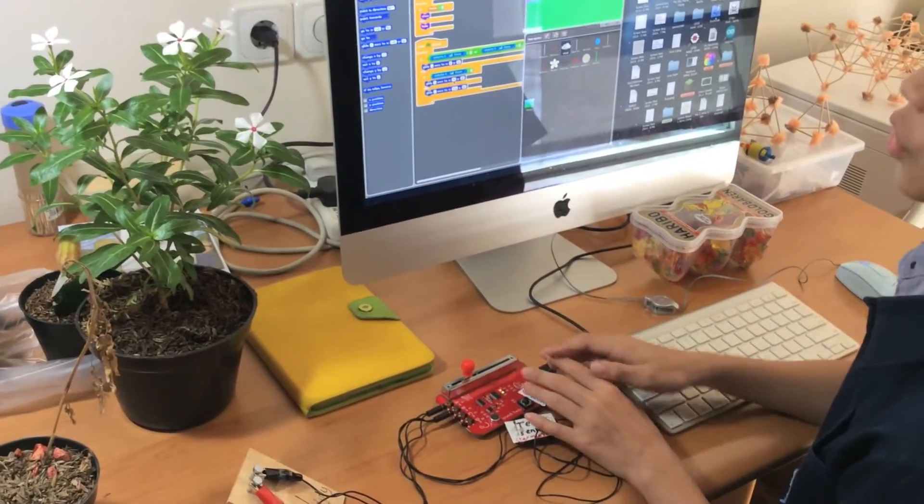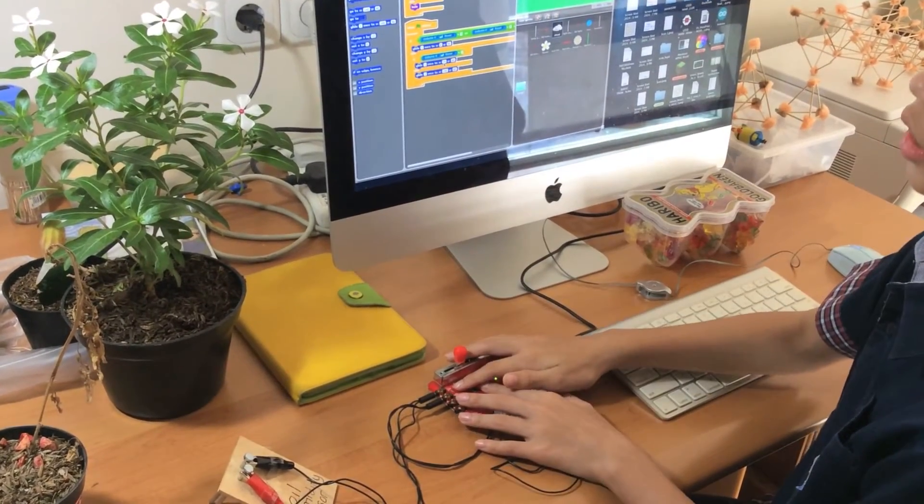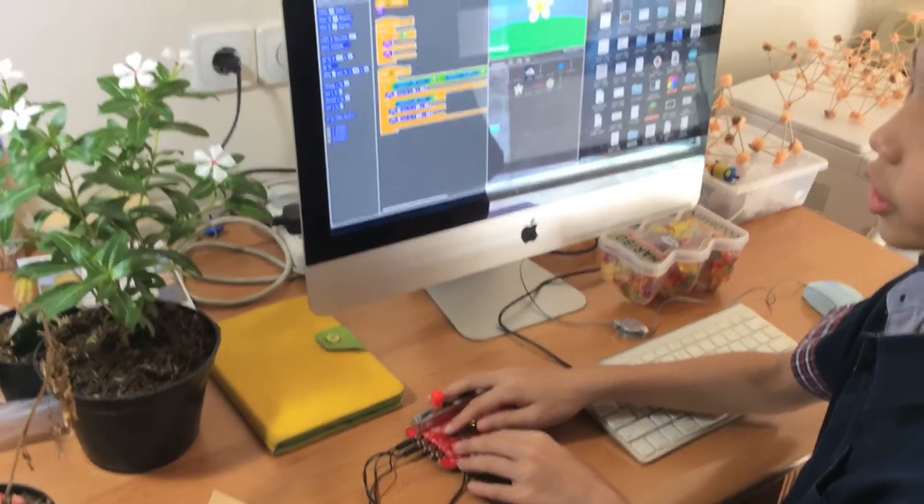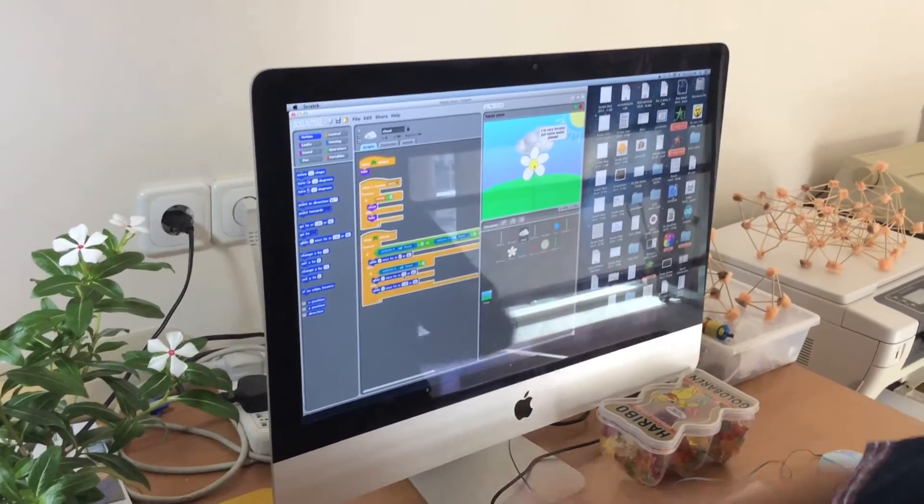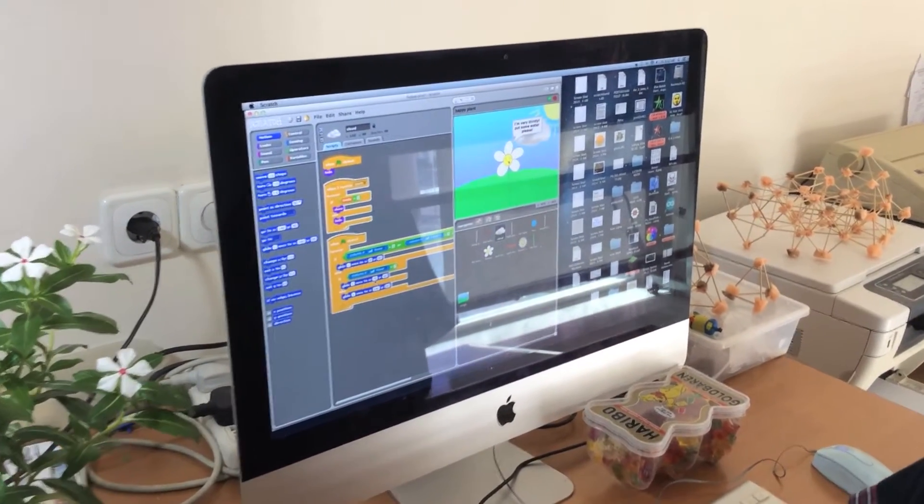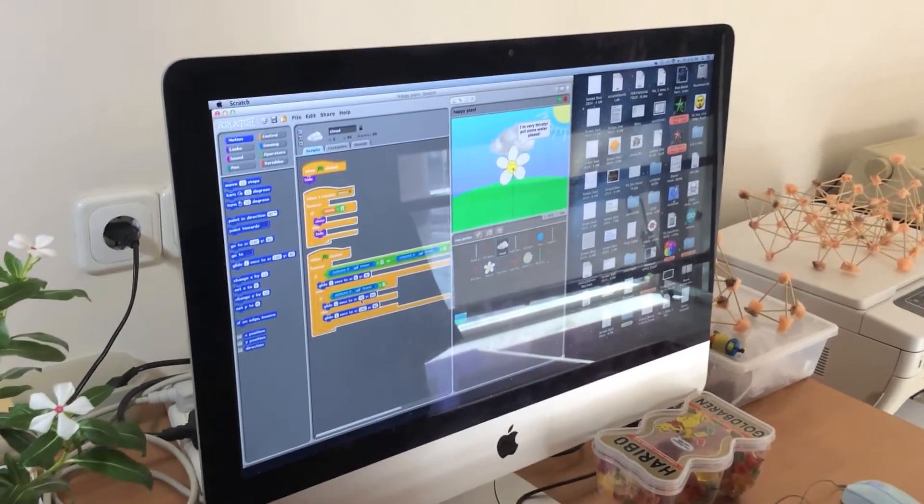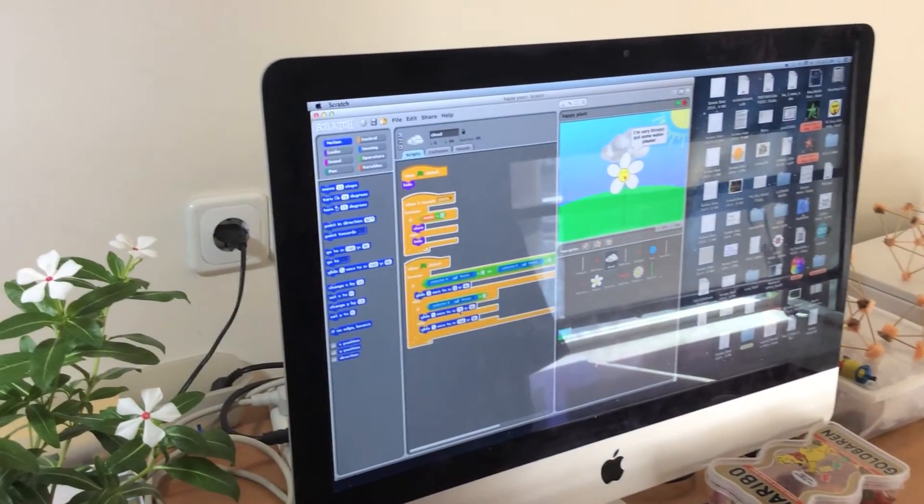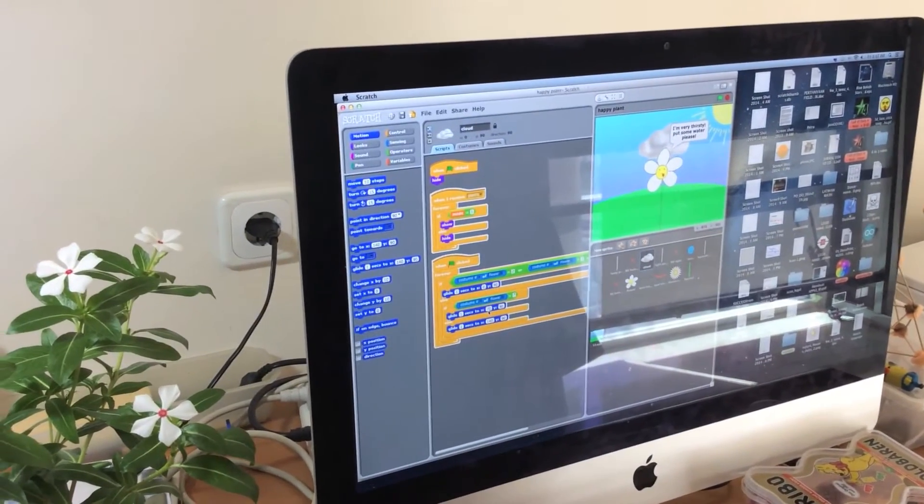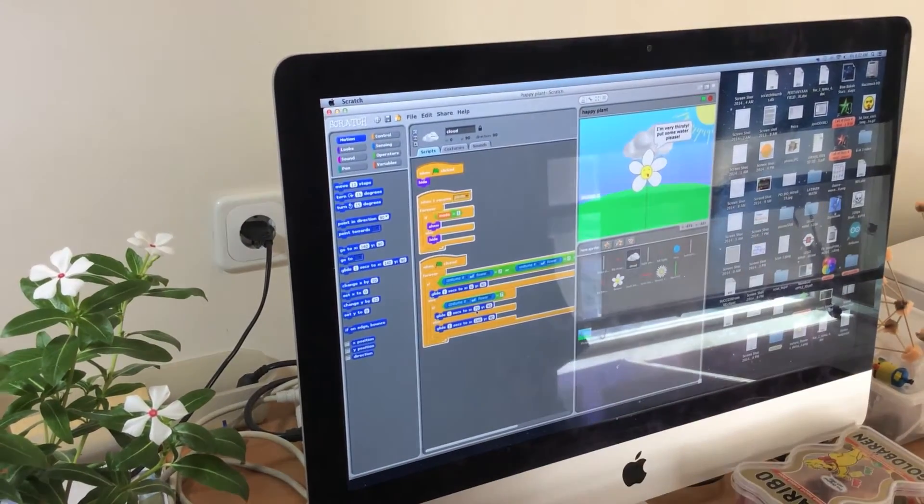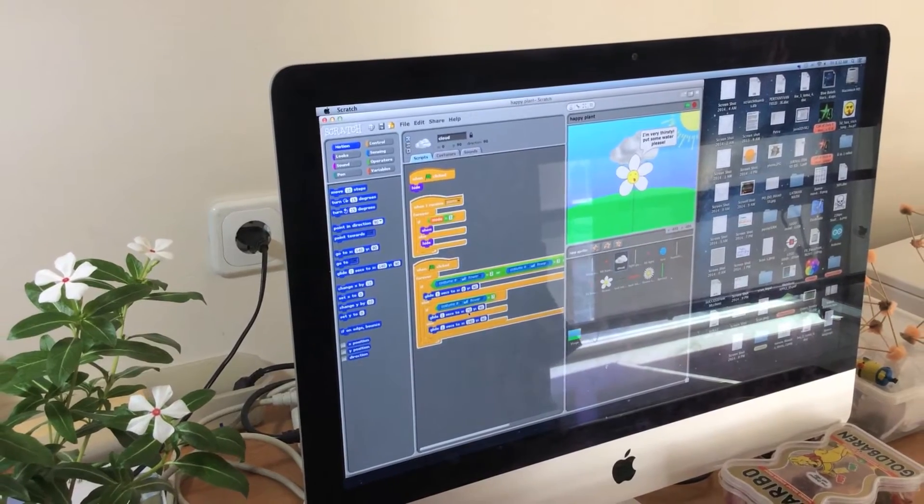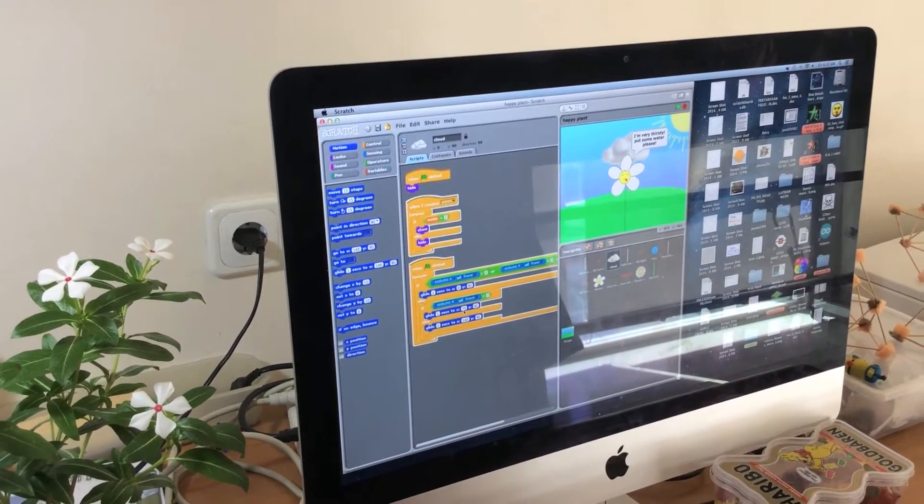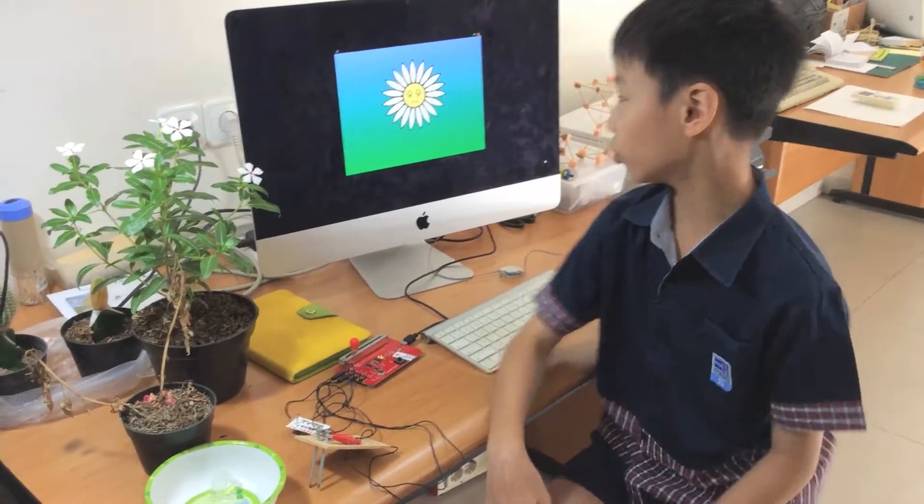From all these sensors, analog data is sent to the Scratch board and changed to digital values for the computer. With the Scratch program that I made, all sensor data will transform into flower face expressions like happy, freezing, thirsty, or sad. Now let me do the demo.